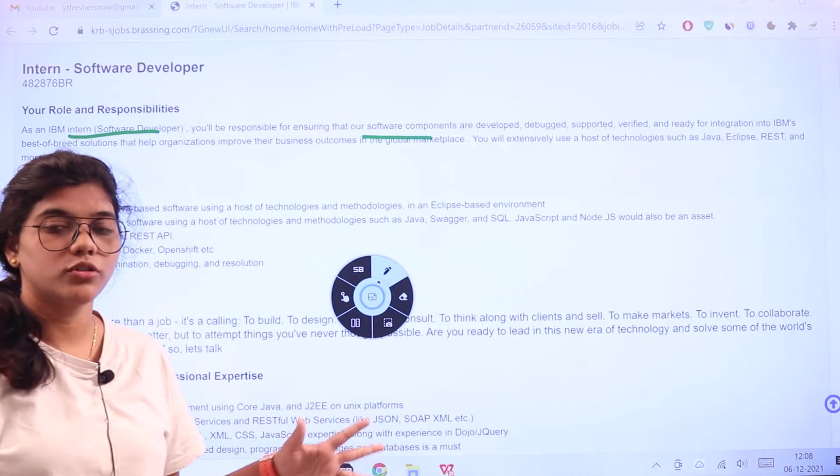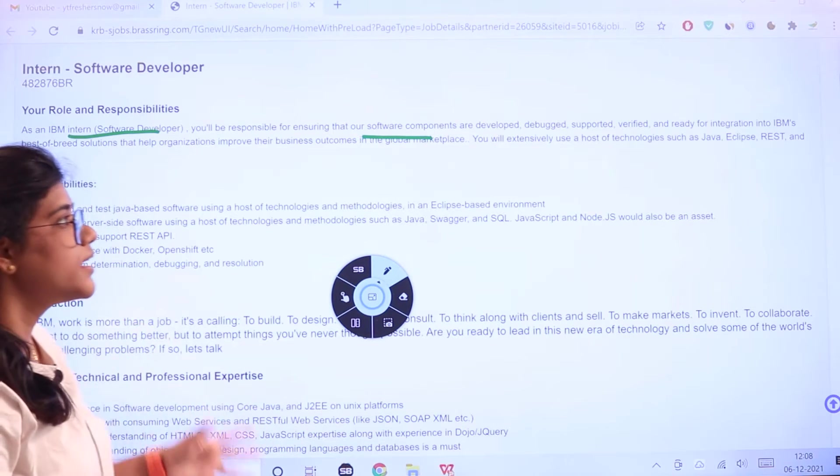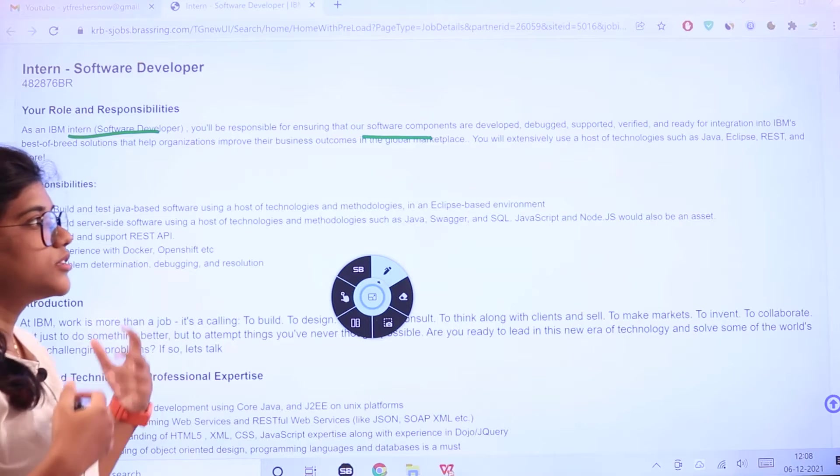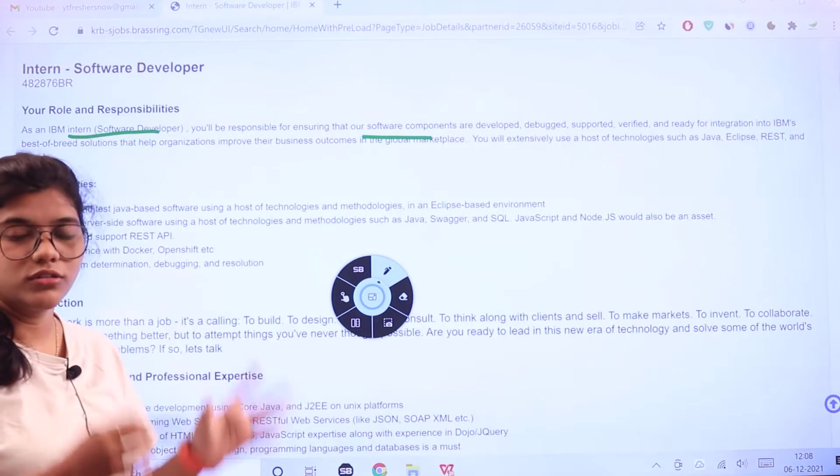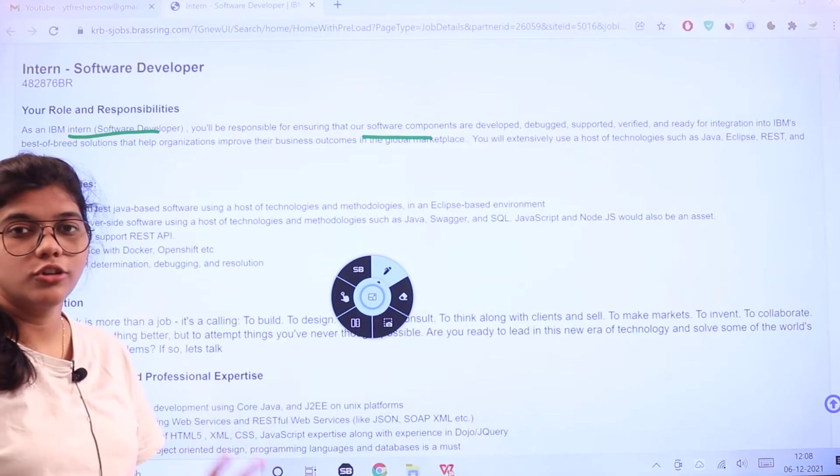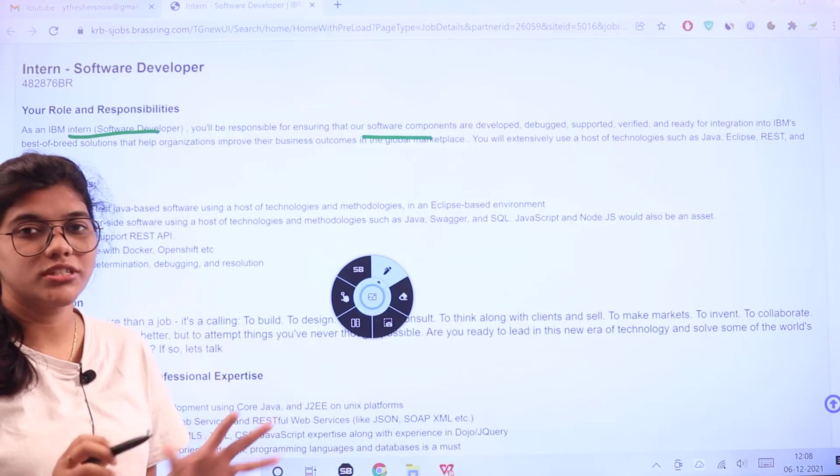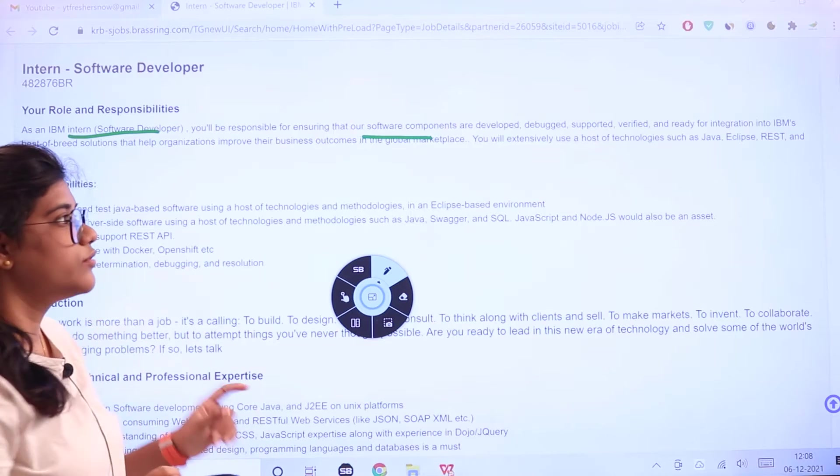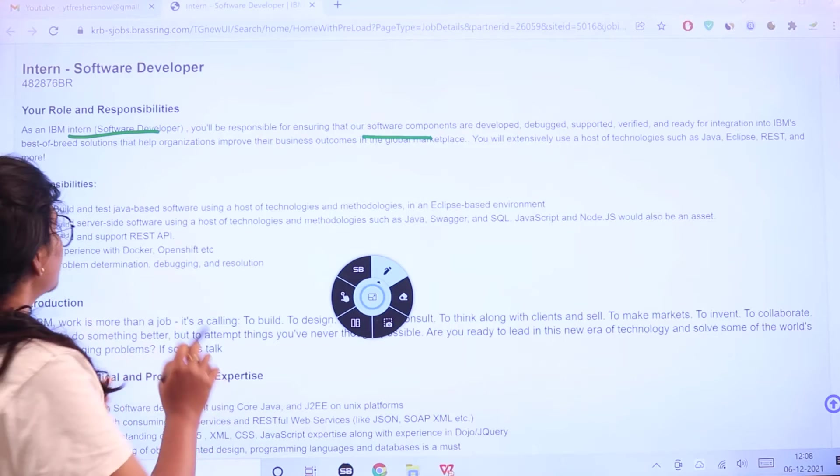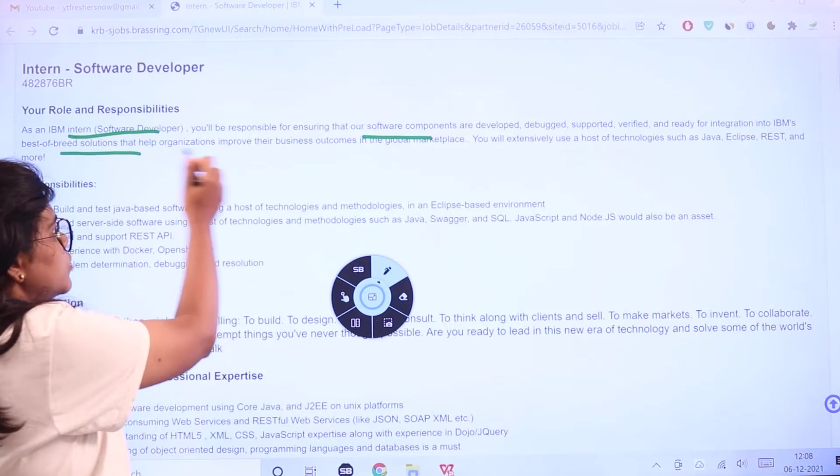As a software developer at IBM, you would be responsible for ensuring that the software components being developed are free of issues, debugging them, going through the verification process, and making the software ready for integration.